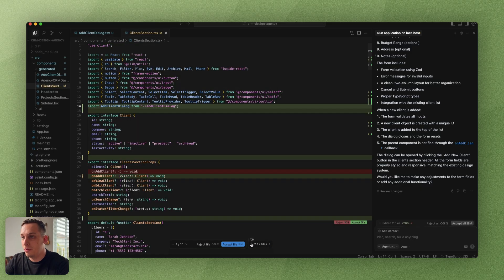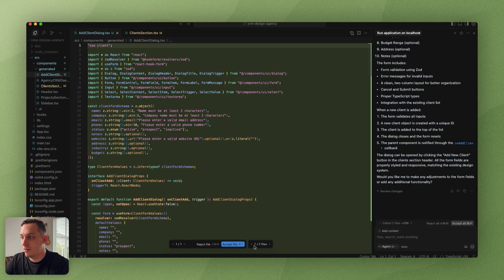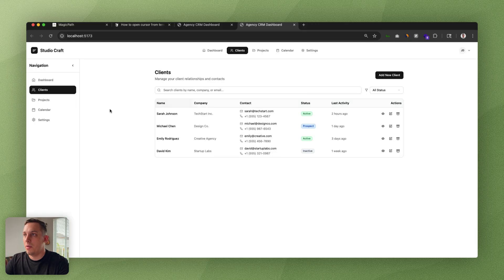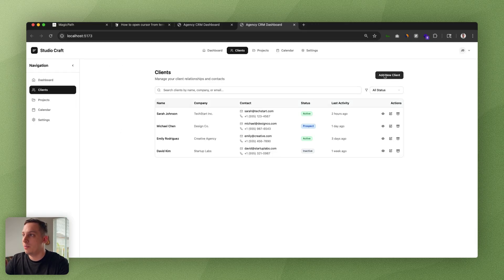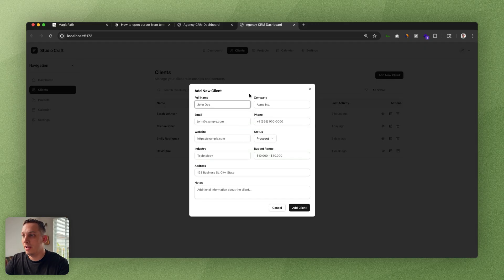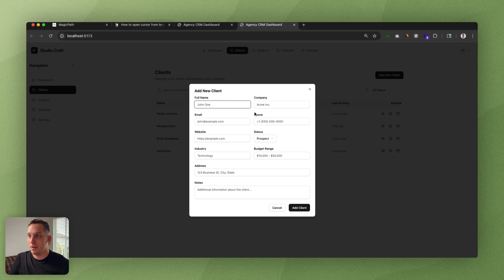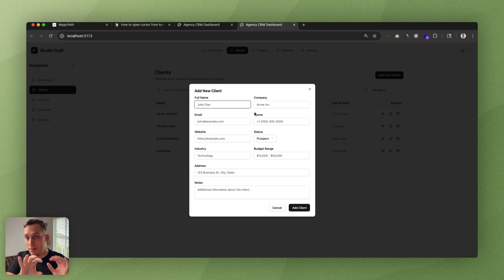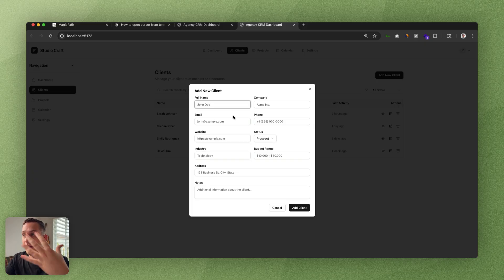It's basically given us a few different suggestions on what to accept or reject. We have different changes in two different files. Let's click on accept all. Once we're in the localhost again, we go to the client's page and click on add a new client. With the same type of UI that we created inside of Magic Path, Cursor basically generates this nice little pop-up with different inputs to add a client into this specific client list.